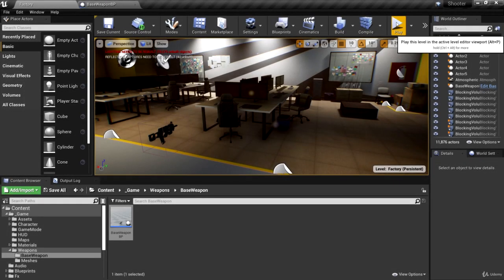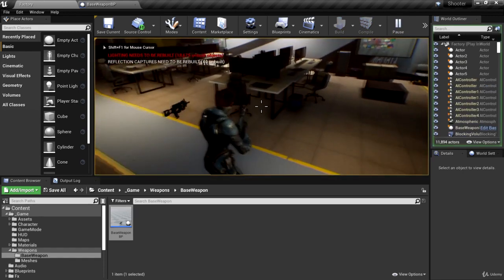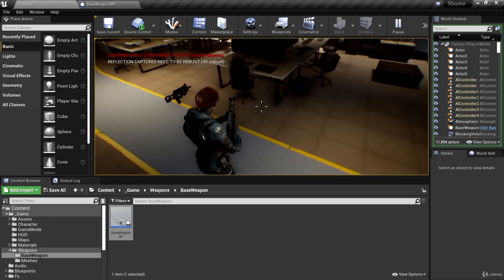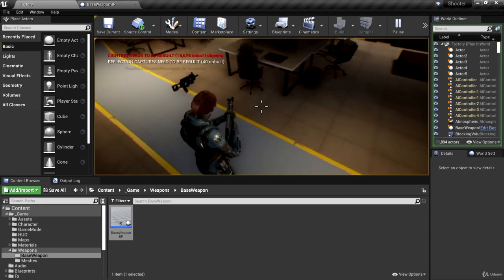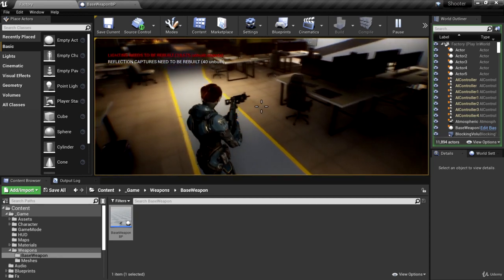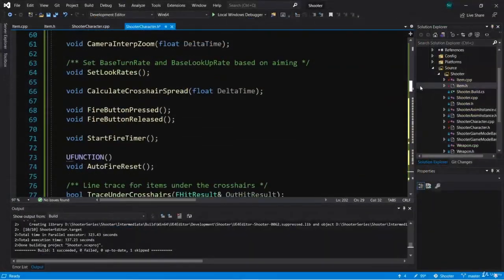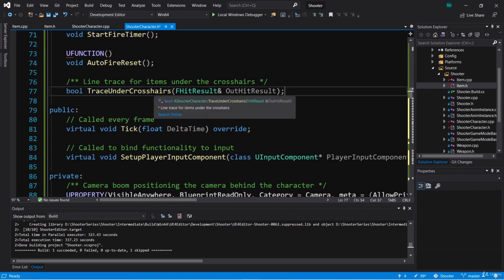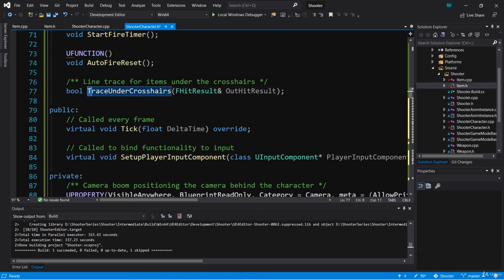Welcome back. In the last video we implemented a line trace which we're performing every frame, and each time we hit an actor we're casting it to an item and accessing that item's widget so we can set its visibility to true — so if we hover over our weapon we show the widget. Now we created a function called trace under crosshairs which traces straight out into the world to see if we're looking at something directly under the crosshairs. This does something extremely similar to what we're doing when we fire our weapon, so we can probably use this function in our weapon firing functionality as well.